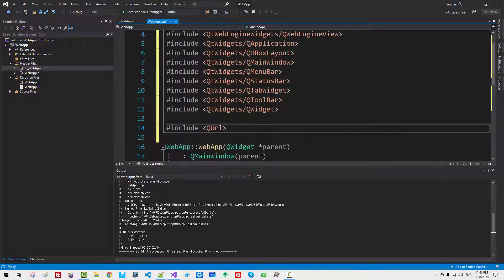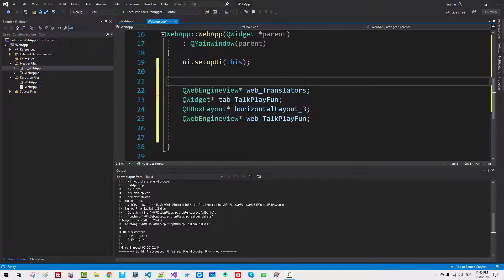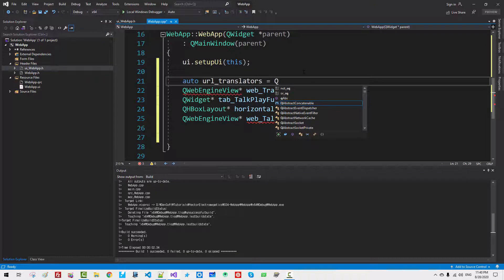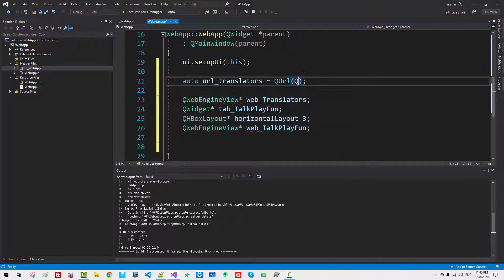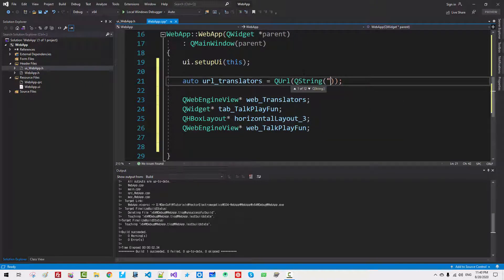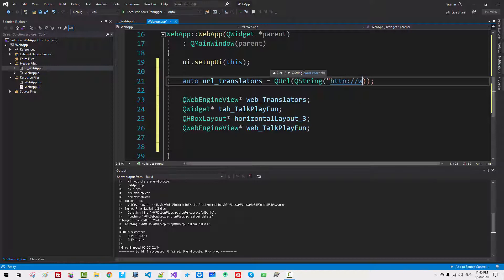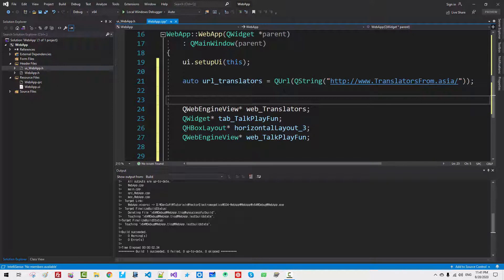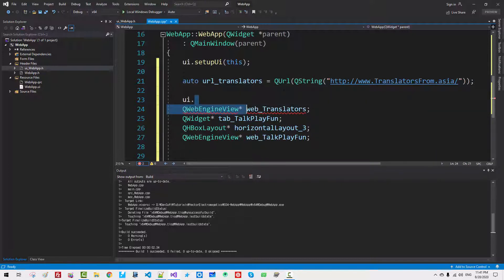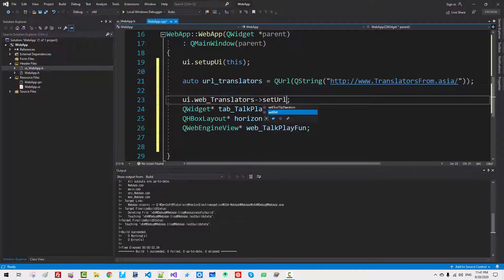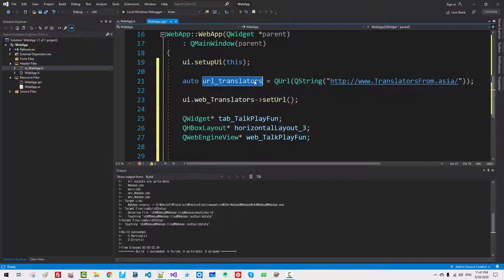Scroll down. Here. Auto URL. Translators. QURL. QString. HTTP. www.translators from Asia. Now, here. Ui. Fix your code like this. Set. Ui. I will just copy. Paste.